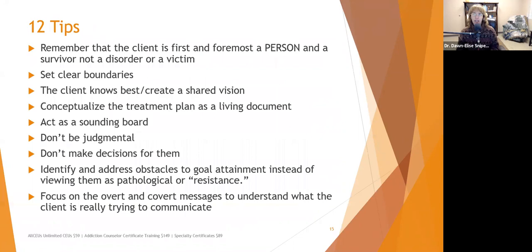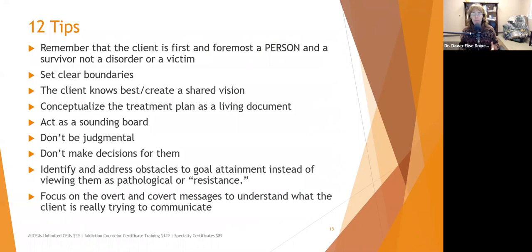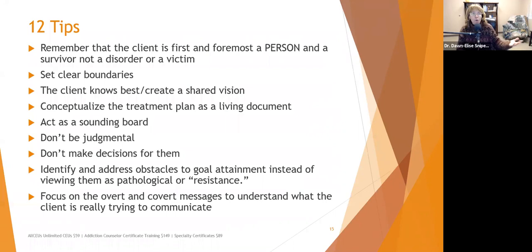Twelve tips for PCT: Remember that the client is first and foremost a person and a survivor, not a disorder or a victim — view them as courageous people who've survived creatively until now. Set clear boundaries so clients know this is a partnership, not a fixing relationship. If clients think a suggestion is crazy or have already tried something that failed, they should say so — there's no sense repeating something that's clearly failed them.